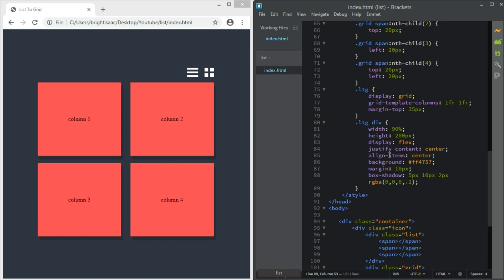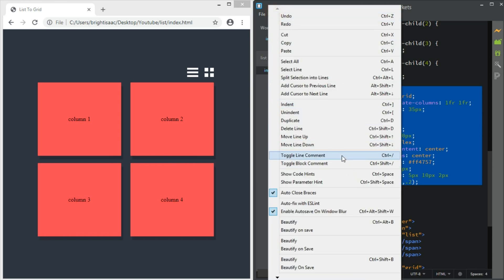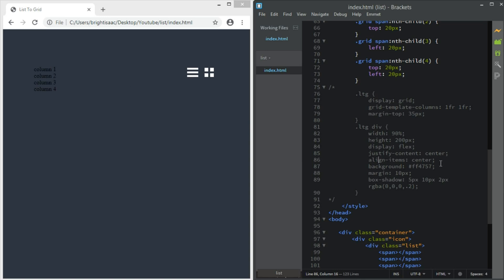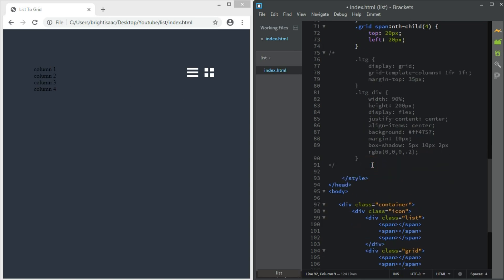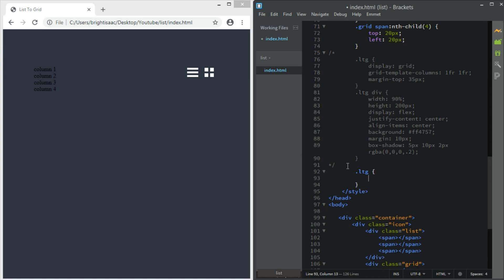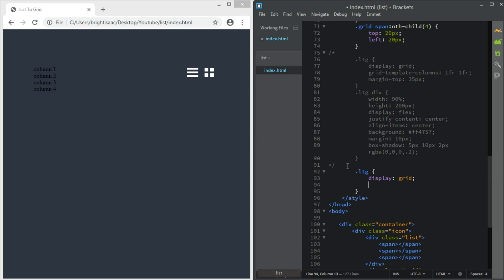So now we are going to comment out the grid-template-columns so we can go back to normal and design the list view. When we click the list button, we are going to add a class to the container to change it to a list, and when we click the other button we remove the class. So now let's design it — it will be something like ltg.list when the class is added.